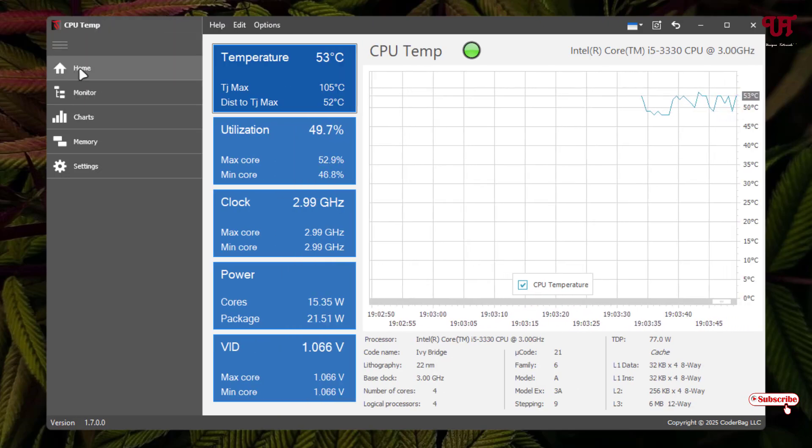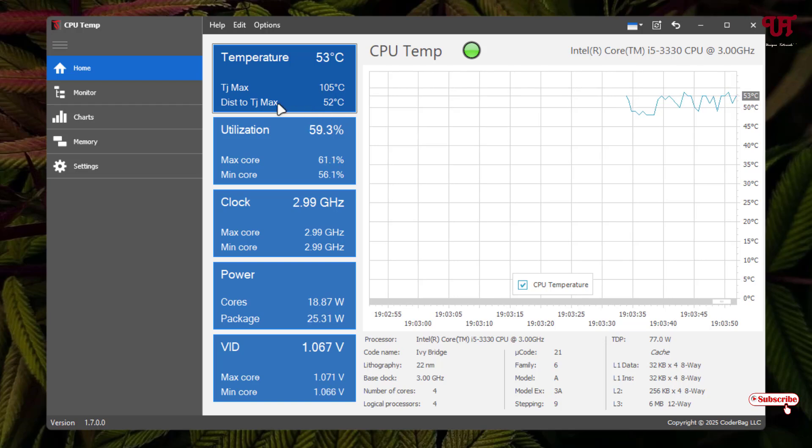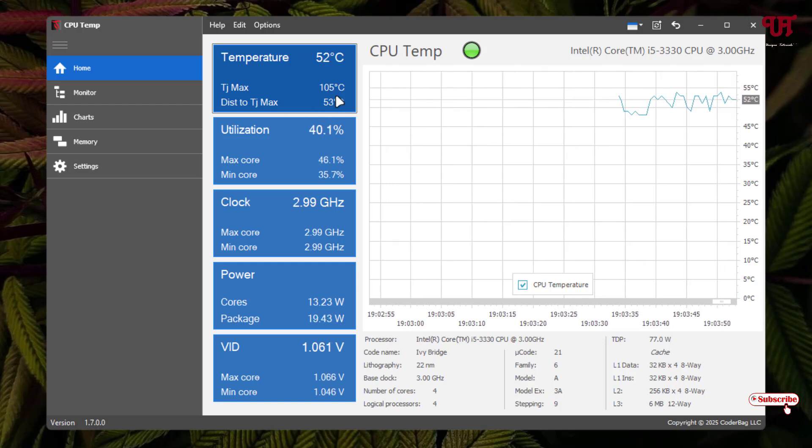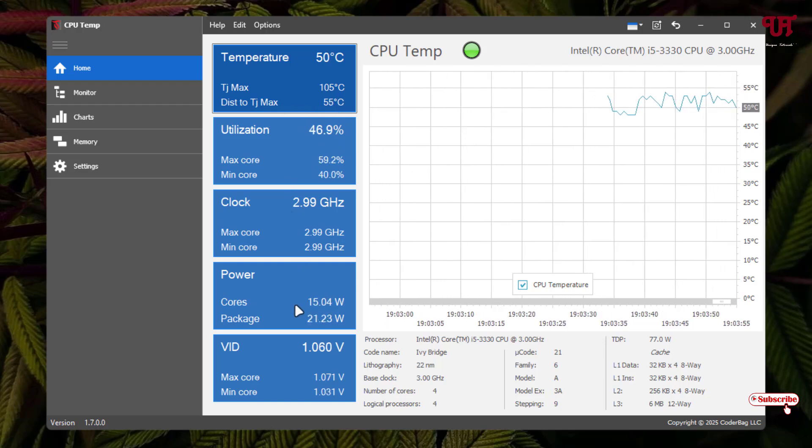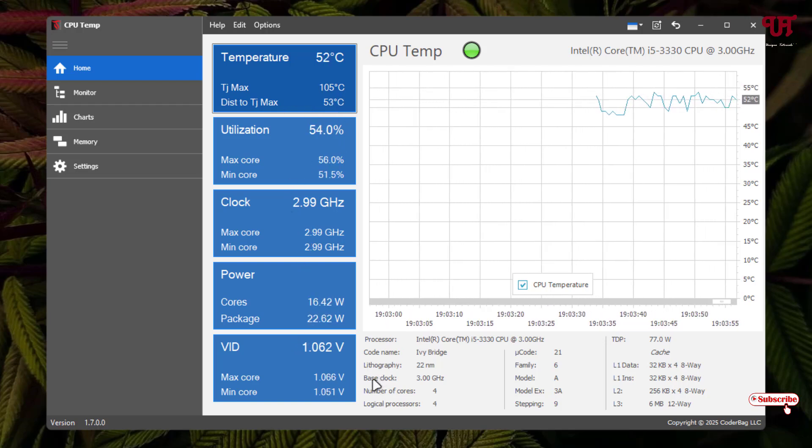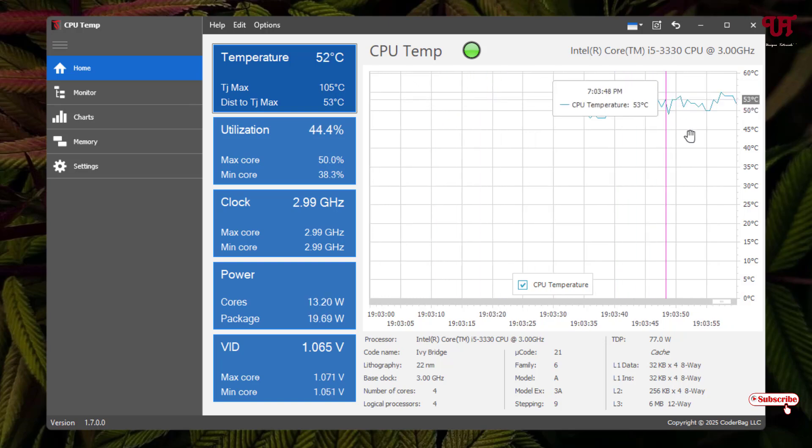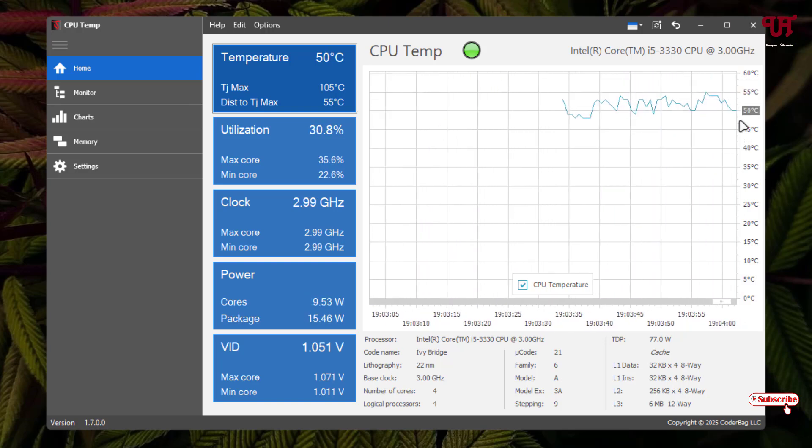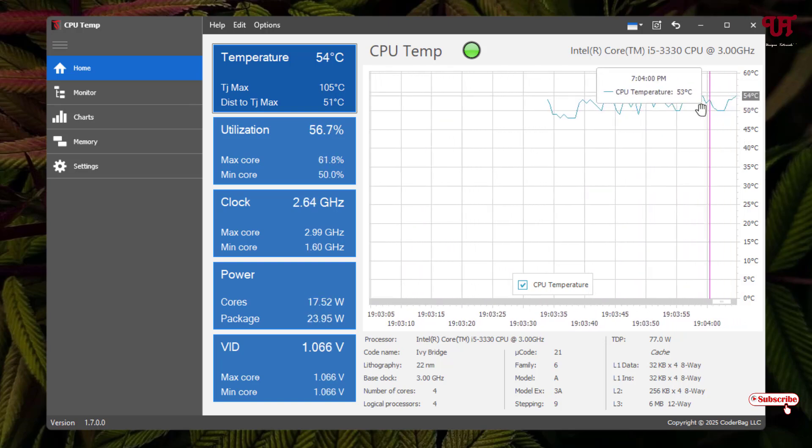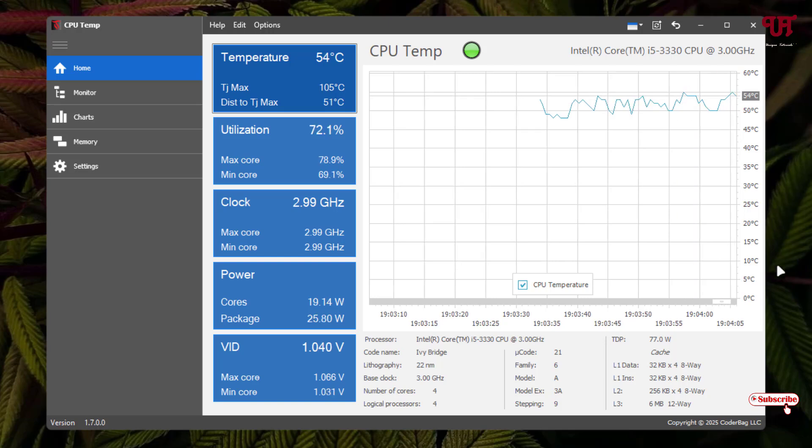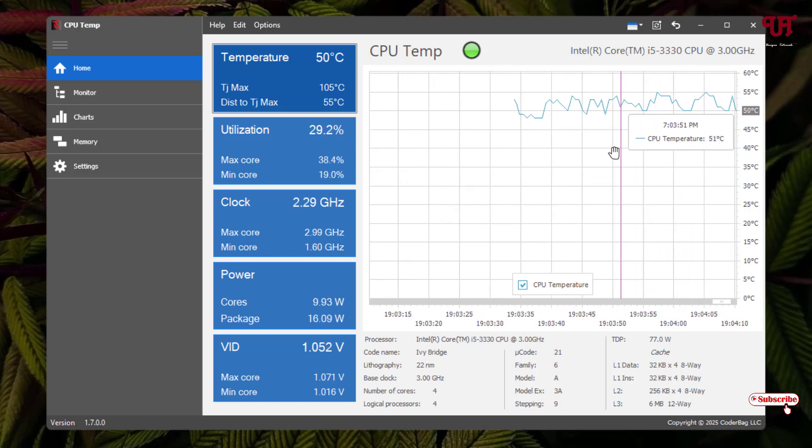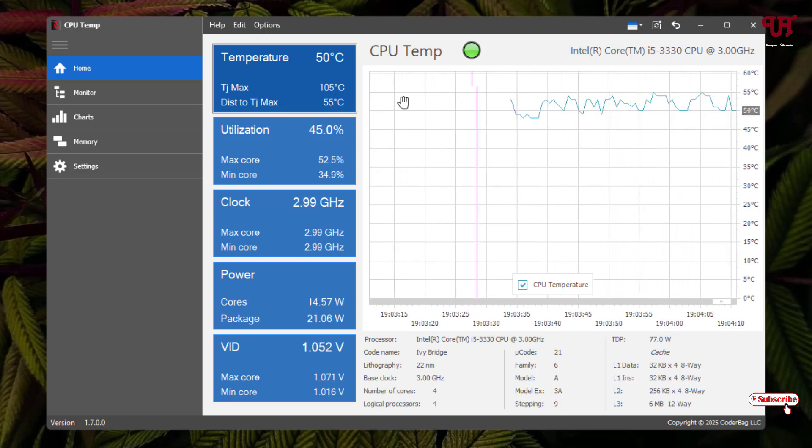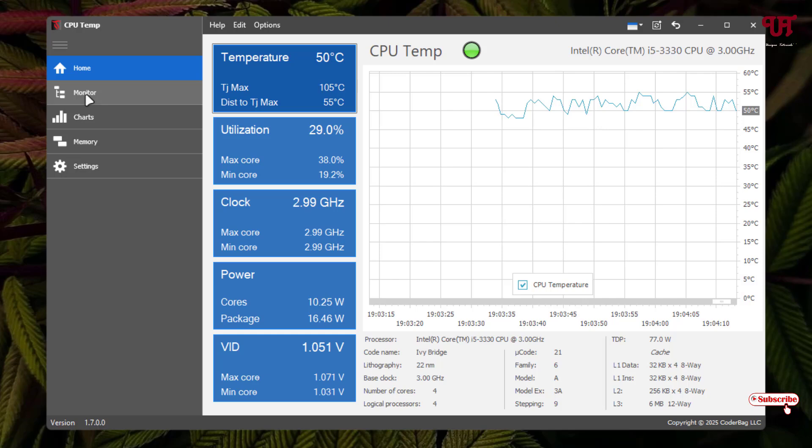The first option is home where you can see the temperature, utilization, clock, power, and different options. Here you can see right now the graphs showing how much temperature my CPU is showing. As you can see right now, it's clearly showing the temperature of my CPU. Next option is monitor. Just click on it.